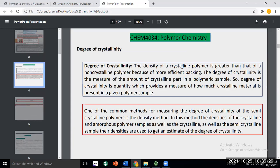With semi-crystalline polymers, as the crystalline phase grows, the degree of crystallinity grows. As the degree of crystallinity grows, the regular or ordered arrangement grows. As ordered arrangement grows, the packing of that polymer grows, and because of that, the density of the polymer increases. Density of a crystalline polymer is always greater compared to a non-crystalline polymer.